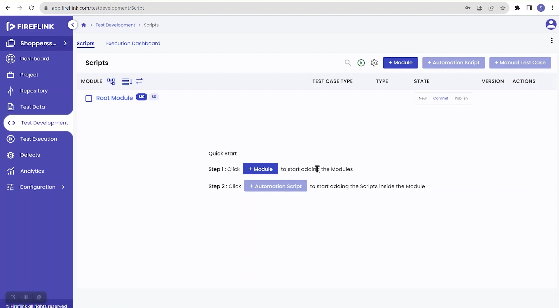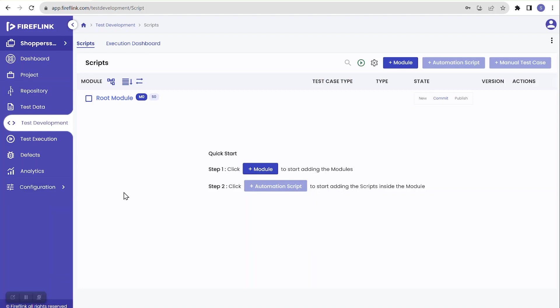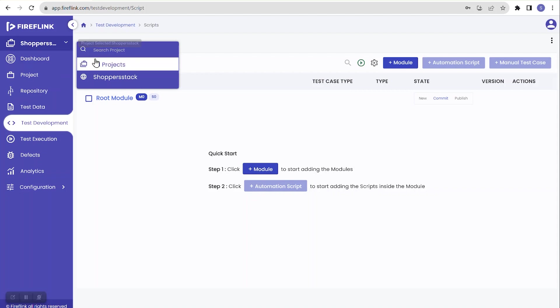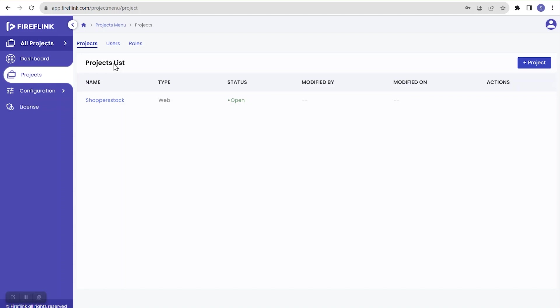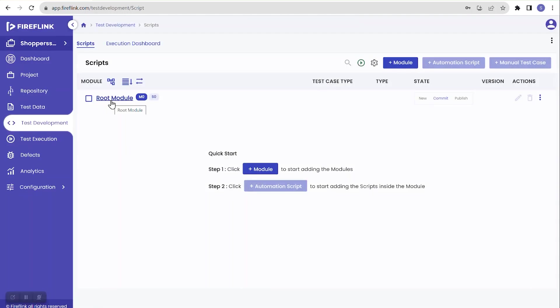This is the individual project level. On the left side, under the FireFlink logo, we now see the project name and multiple sections — this indicates we are at the individual project level, currently in the Test Development section. To navigate back to all project level, click on the project name in the top left to get a dropdown, then click 'All Projects.'